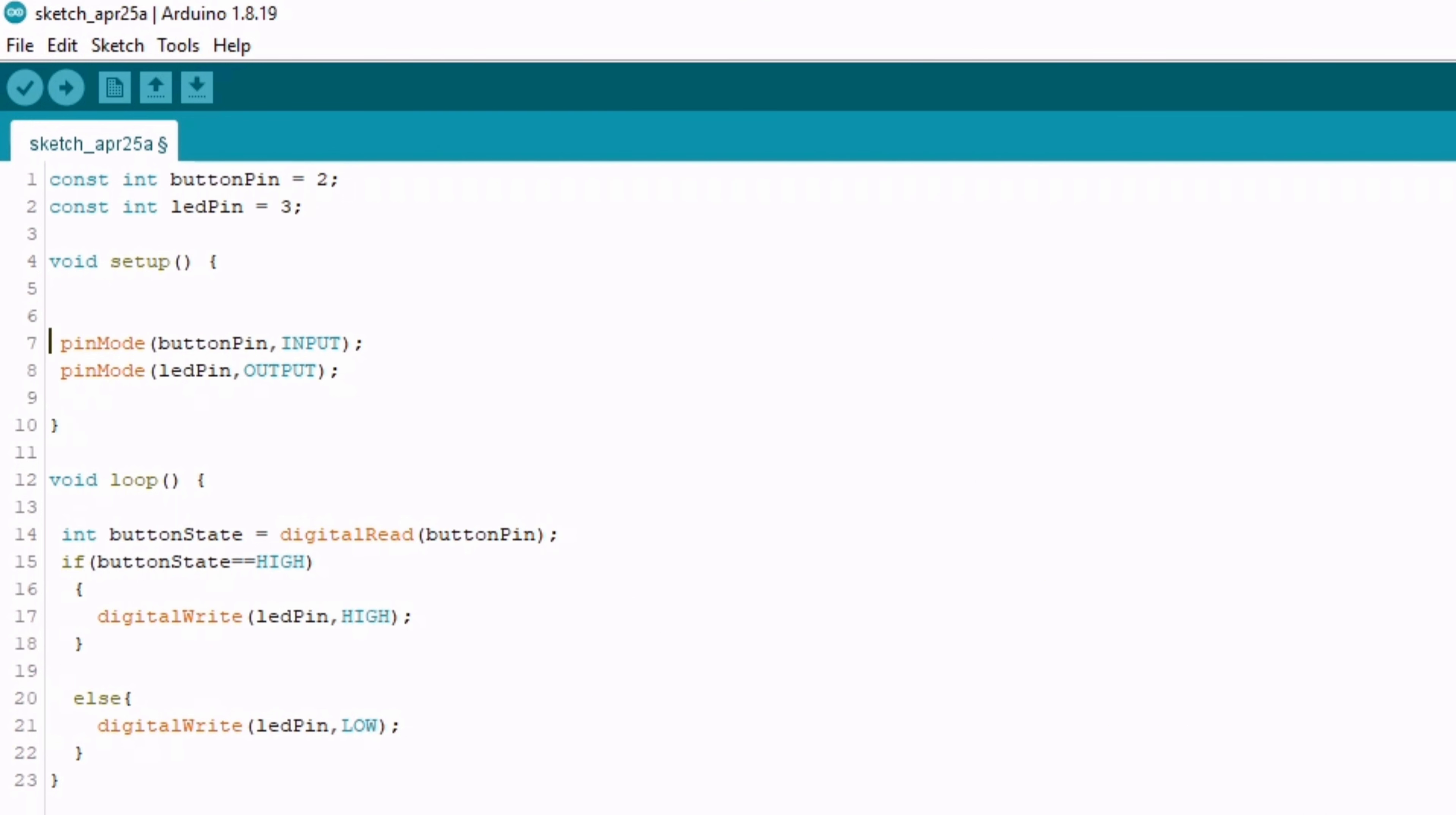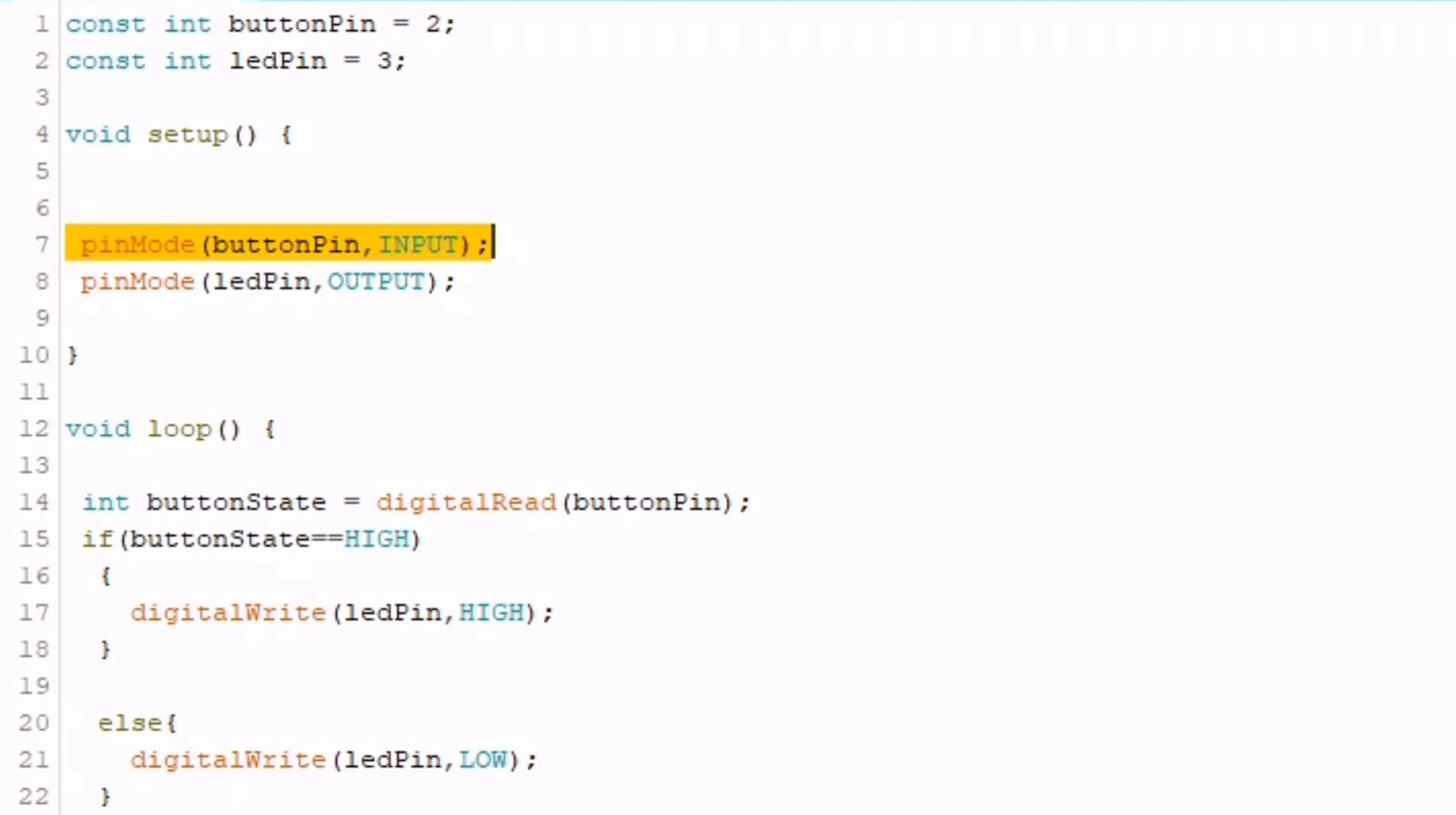In the setup function, we set the button pin as an input and the LED pin as an output using the pinMode function.